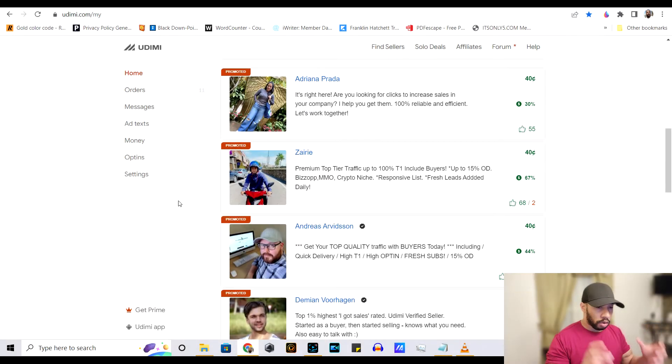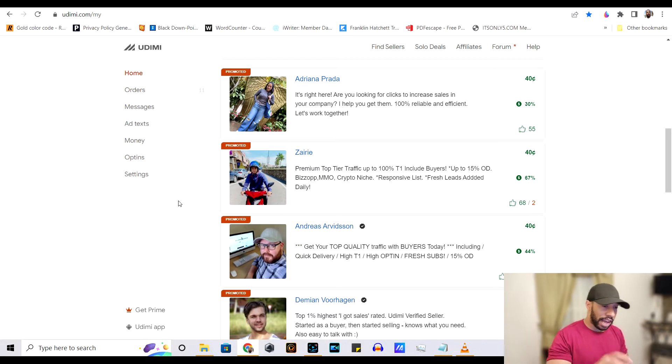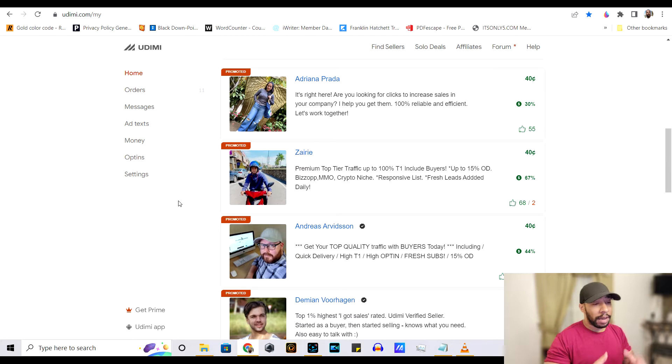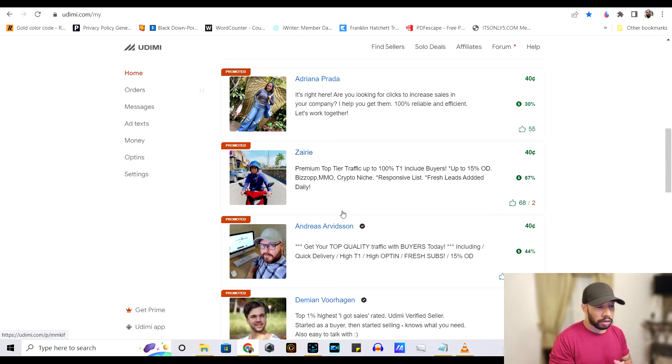Alright. So here we are on my laptop, guys. And as you can see, I have Udemy on the screen. Now, before we begin, let me go ahead and give you a little bit of explanation about how this works.